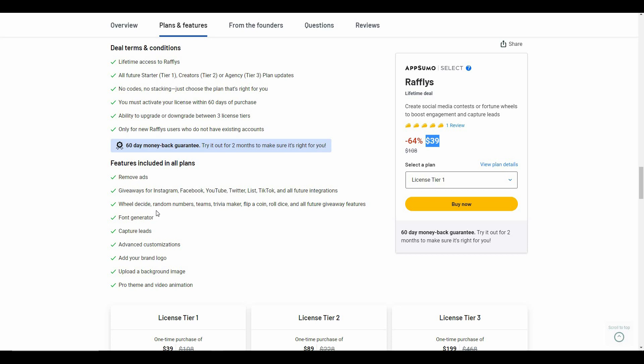There are a lot of other features such as Wheel Decide, random numbers, teams, trivia maker, and then you have font generator. One of the great features of Rafflepress is capture leads, so it captures leads through some features such as Wheel Decide, and I'm going to show that a little bit later.